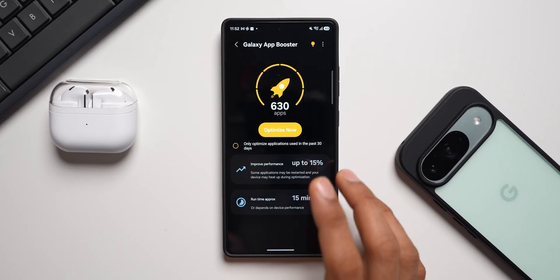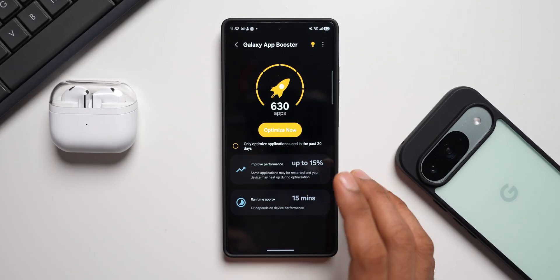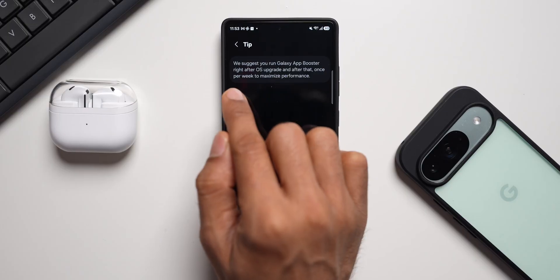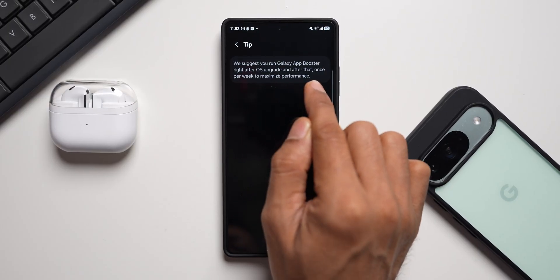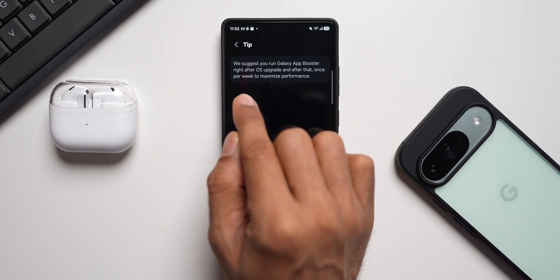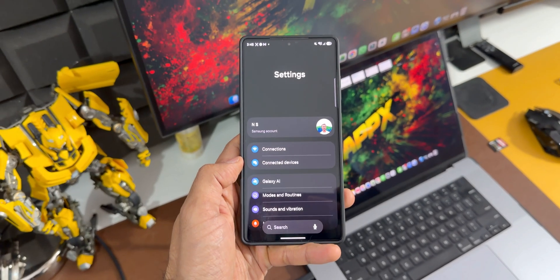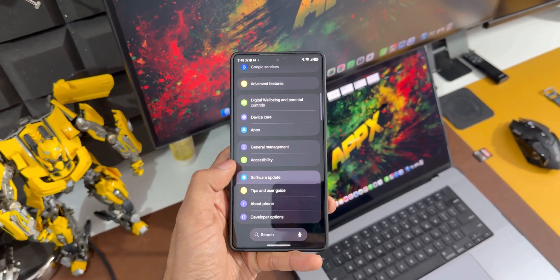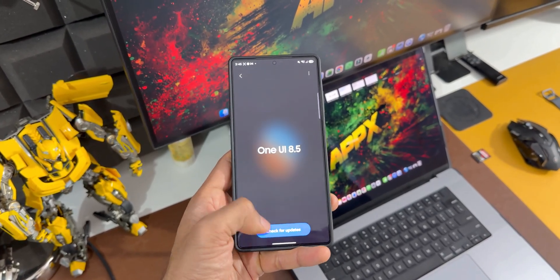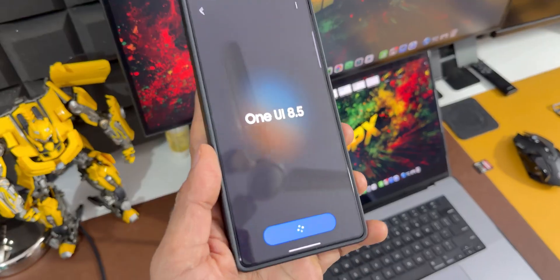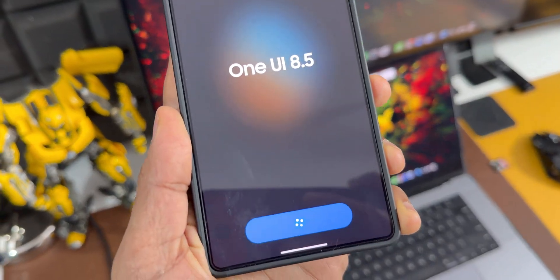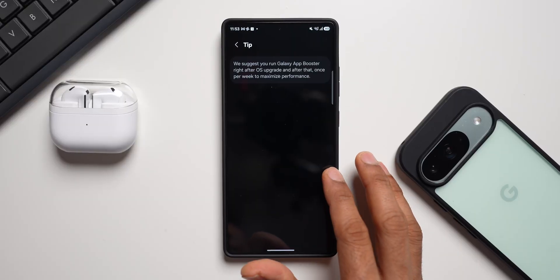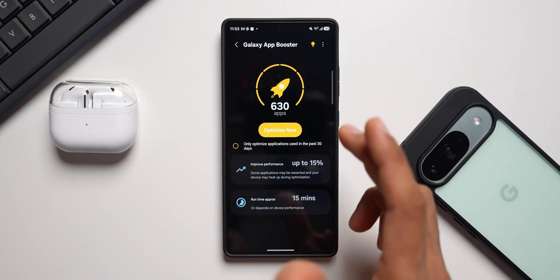First install Good Guardians, then install Galaxy App Booster. It's a very simple application but it can do wonders. It says: 'We suggest you run Galaxy App Booster right after an OS upgrade, and then once per week to maximize performance.' I'm not sure why Samsung isn't making these modules available in all countries on all Galaxy phones — they really should.